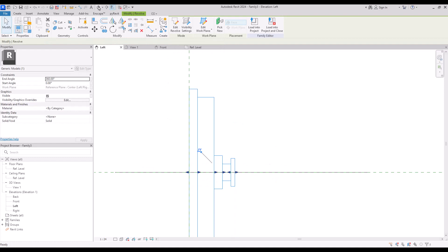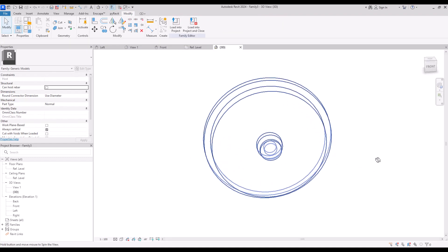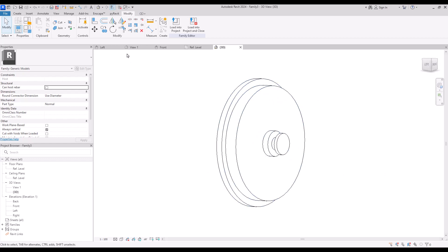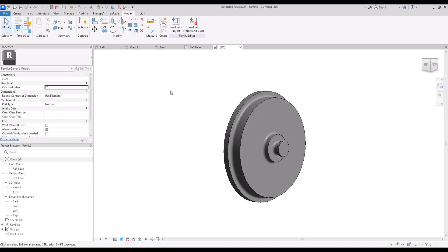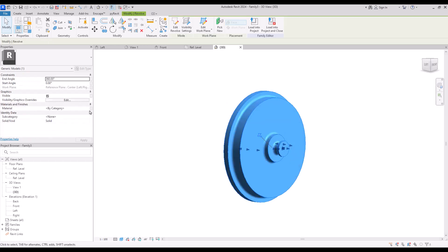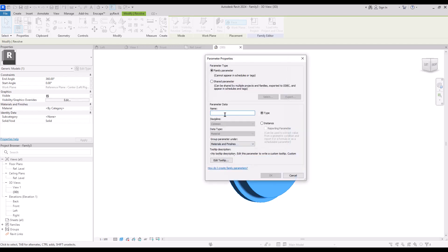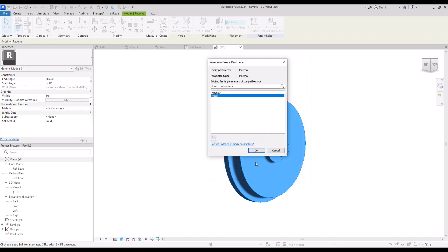Let's go to 3D view to see how it looks. If you want, you can create fillets in these parts. Before we move on, we are going to select it and create a parameter for its material. Click on this part and create a new one. Let's go with metal because I want it to be a metallic backplate.